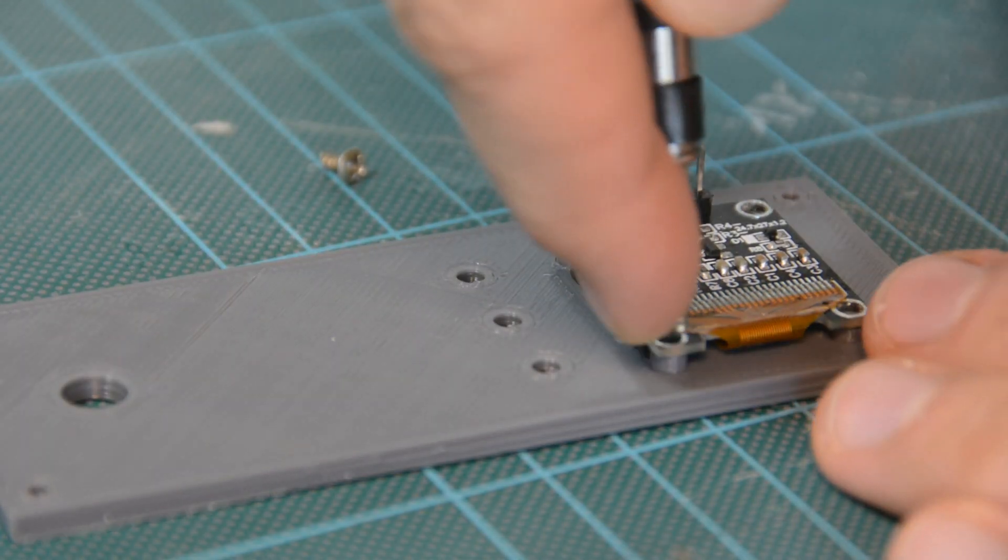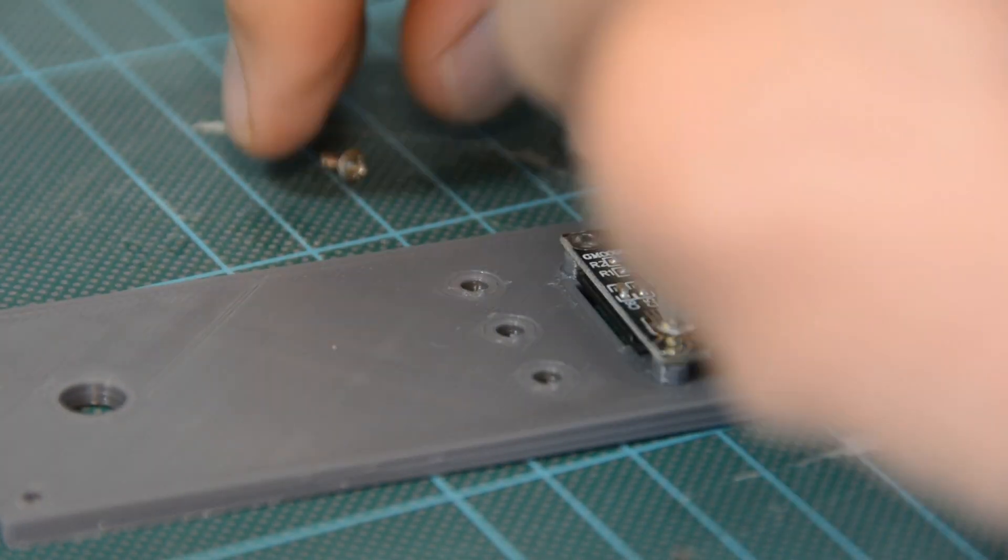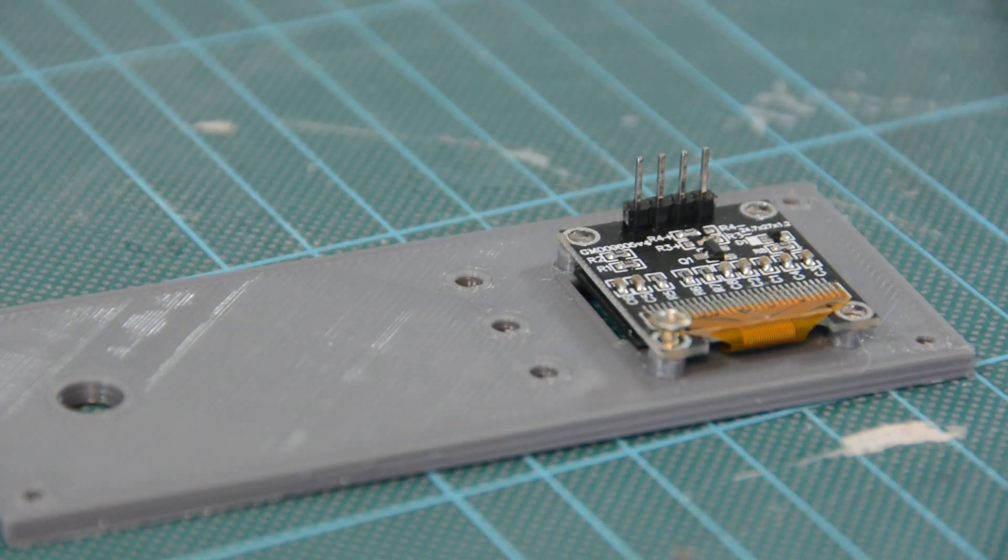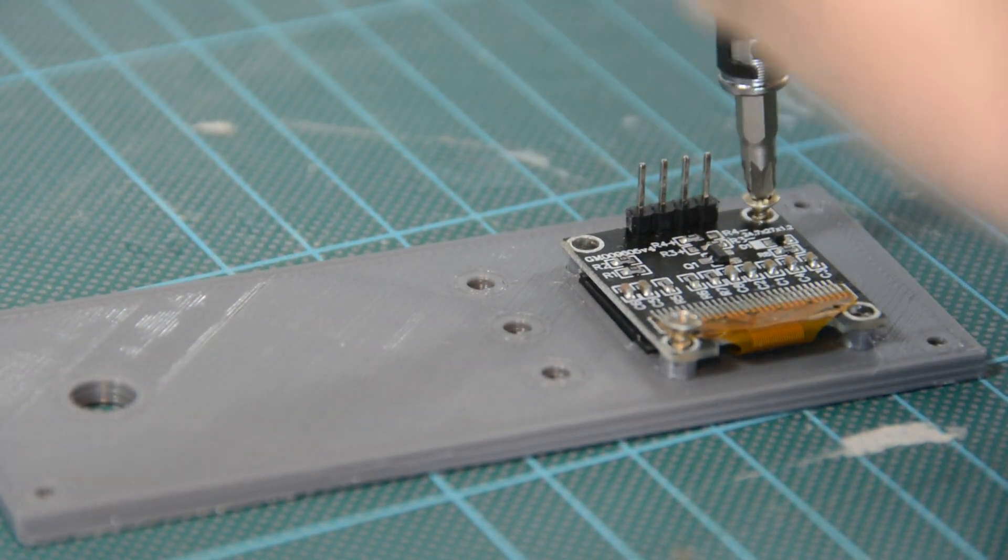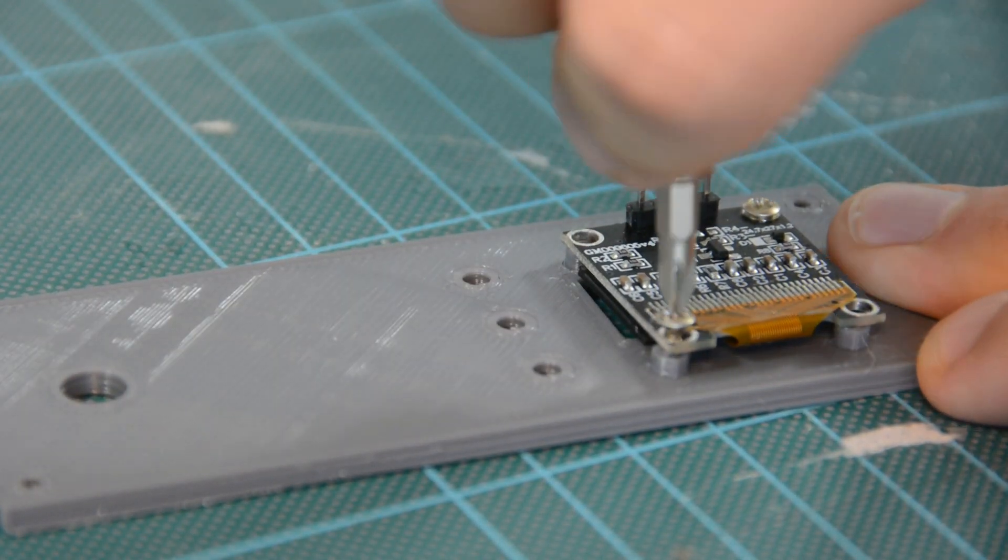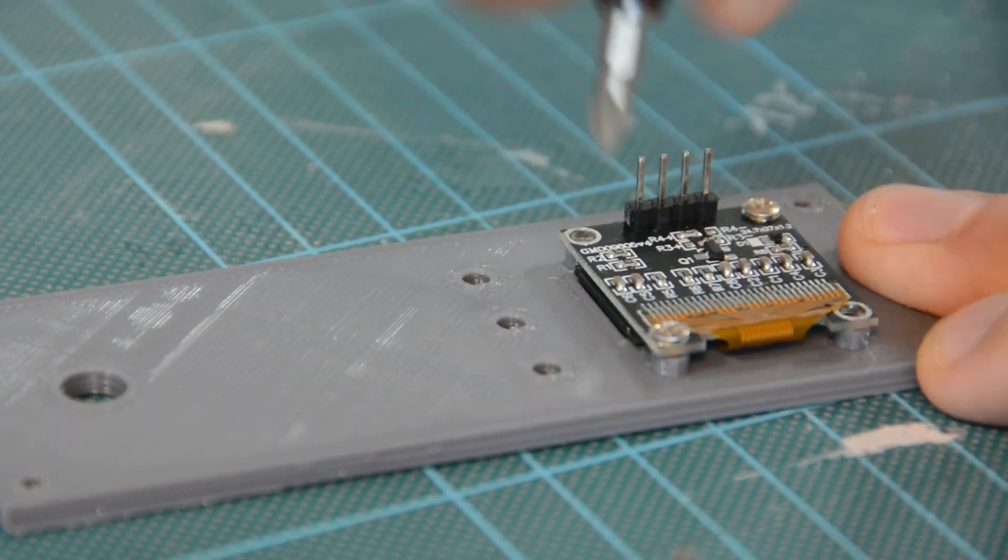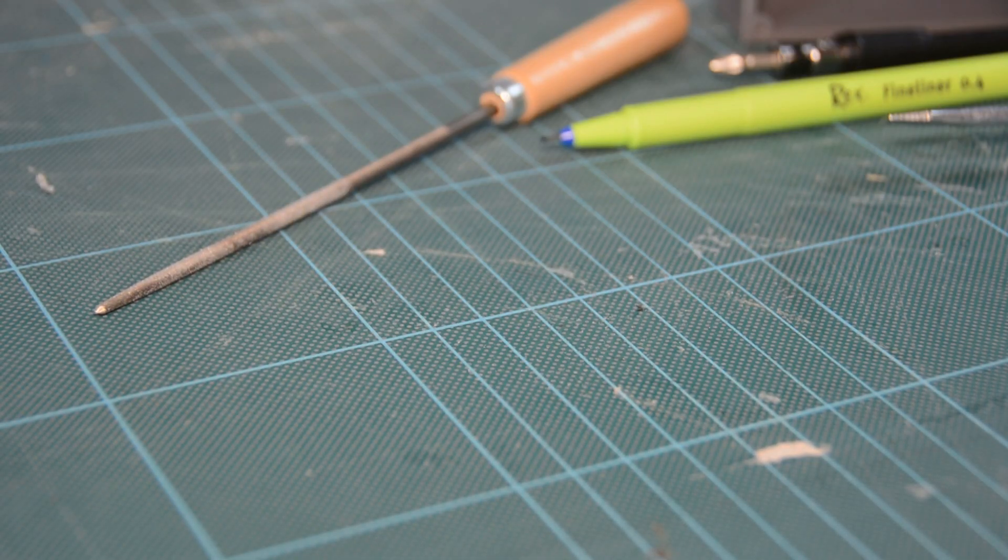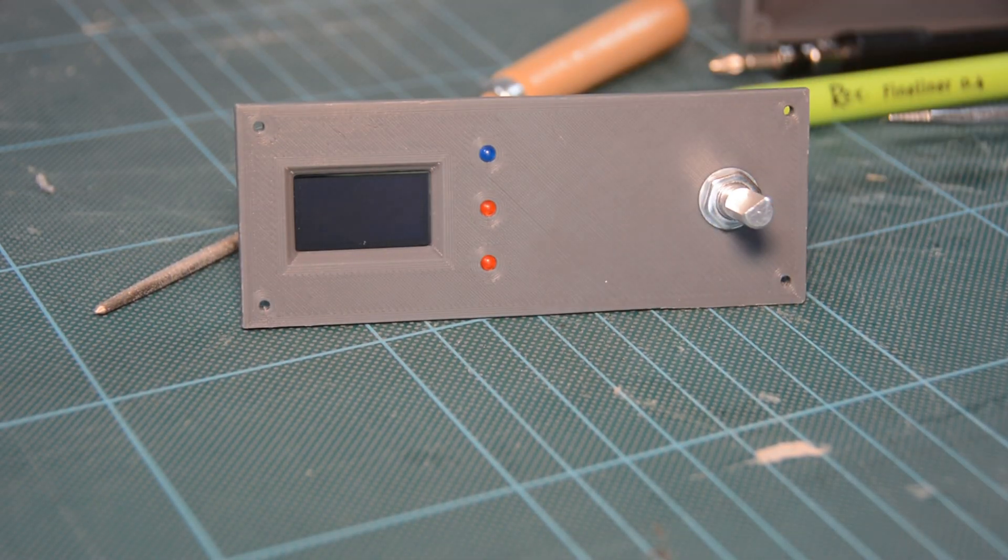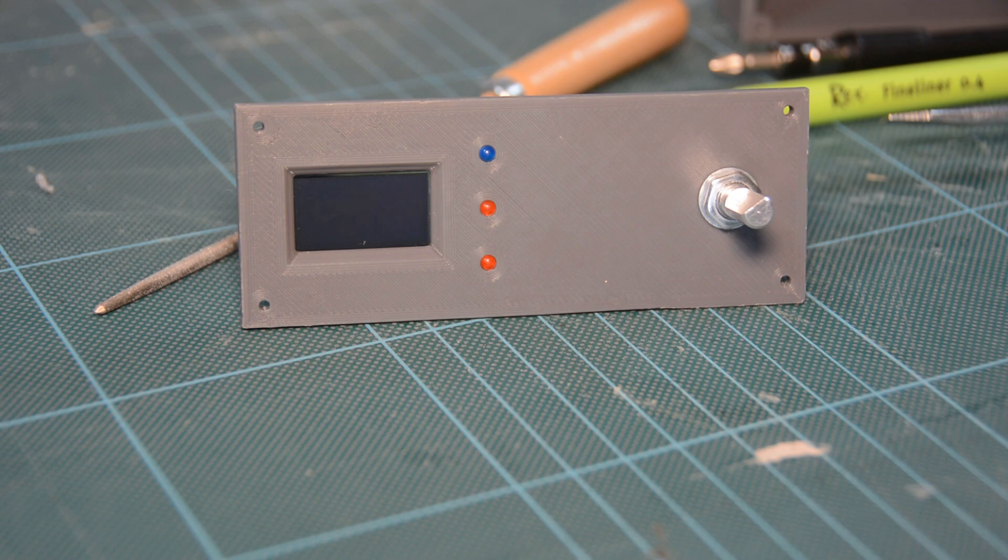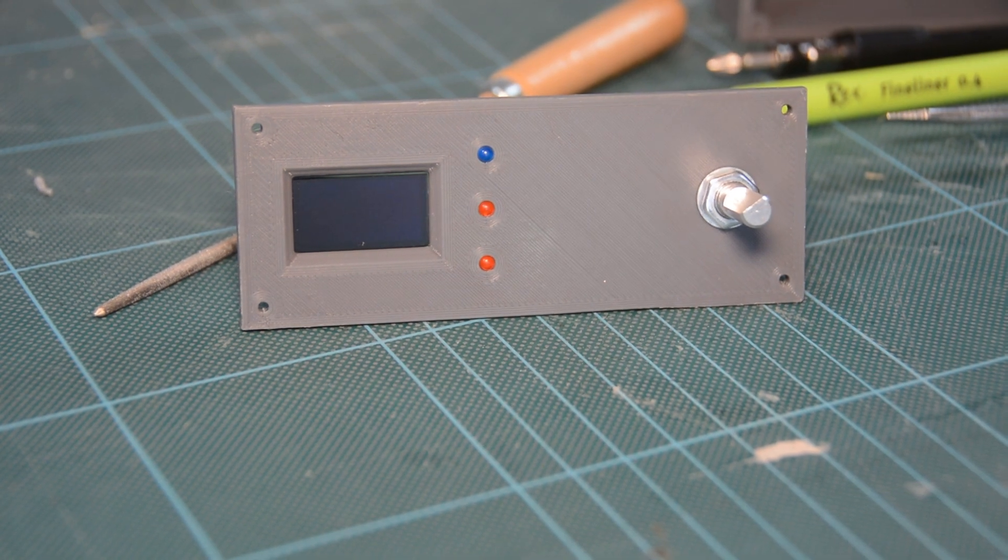Here you see me mounting a small display in a 3D printed box that will later show the temperature and the humidity in the nest and in the arena. The red LEDs indicate that the heating is switched on and the blue LED shows a low humidity.